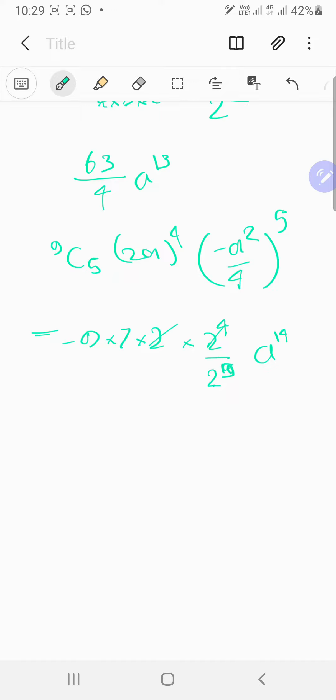This is like negative 63 upon 32 and a power 14. That should be nice.